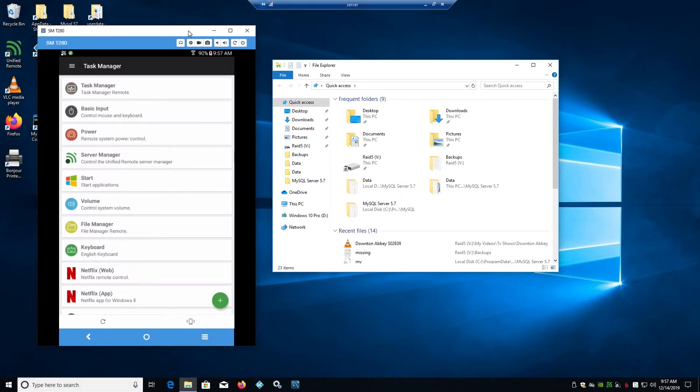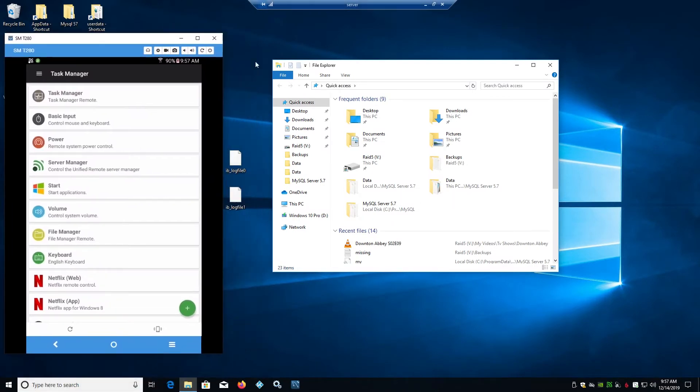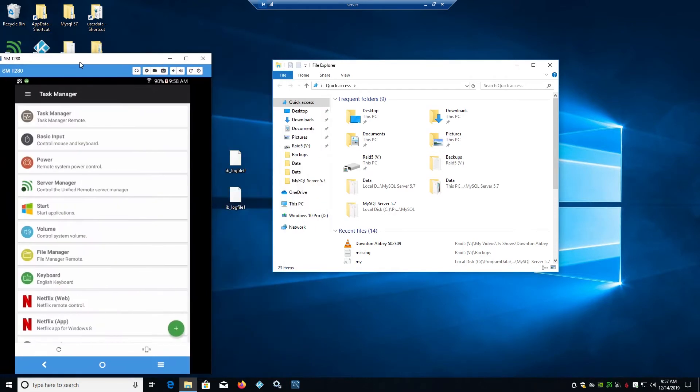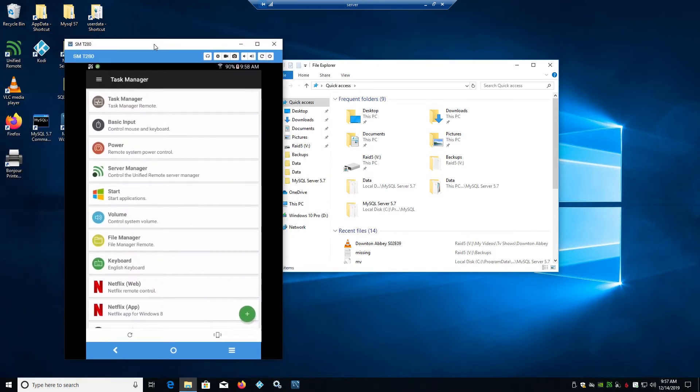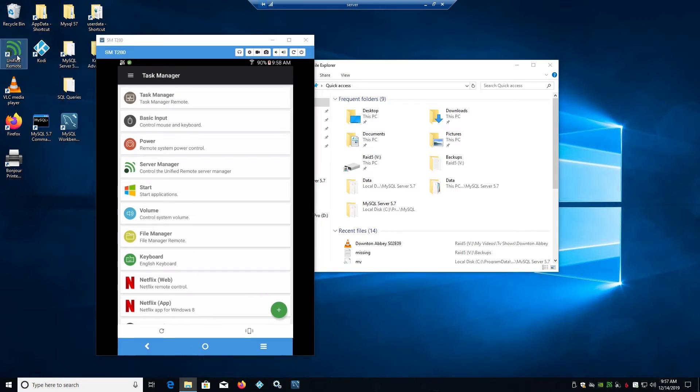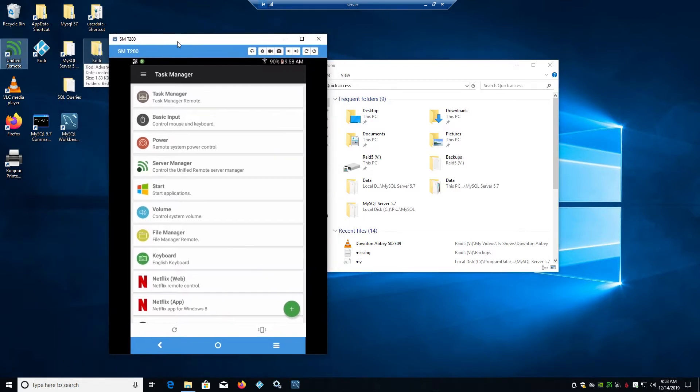First thing is I use a tablet - you can use a tablet or a phone as a remote for Kodi. I recommend doing that. There's two programs I use. First is Unified Remote. This screen here, this SMT 280, is actually my tablet. I'm using Visor to show you what's going on.